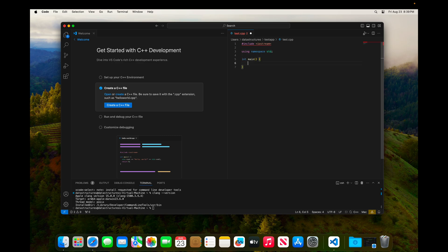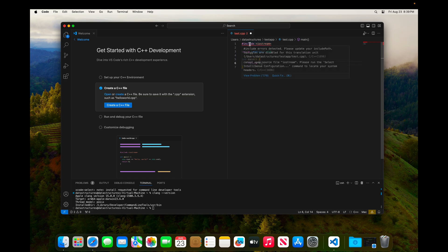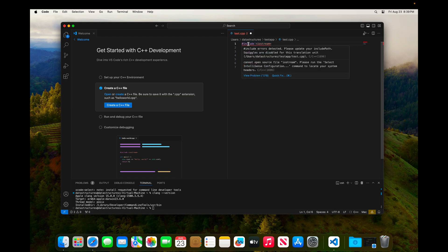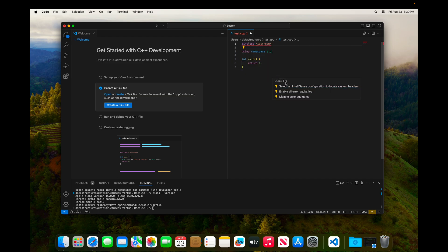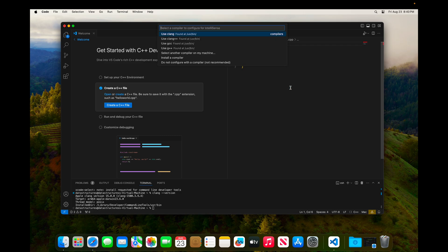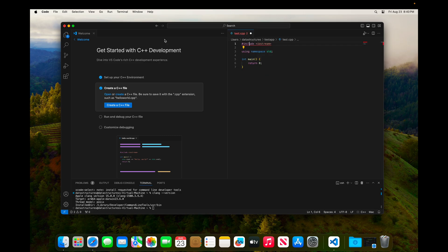And you can see that I've got some red squiggly lines up here on my include statement. And if we hover, we can get a little bit more information about that. And you'll see that we need to do a little bit more configuration for the IntelliSense to work here. So I'm going to click on Quick Fix. And what we want to do is select an IntelliSense configuration to locate the system headers. So I'm going to click on that. And I'm going to choose using Clang++. And you'll see once I've done that, the red squiggly line goes away.